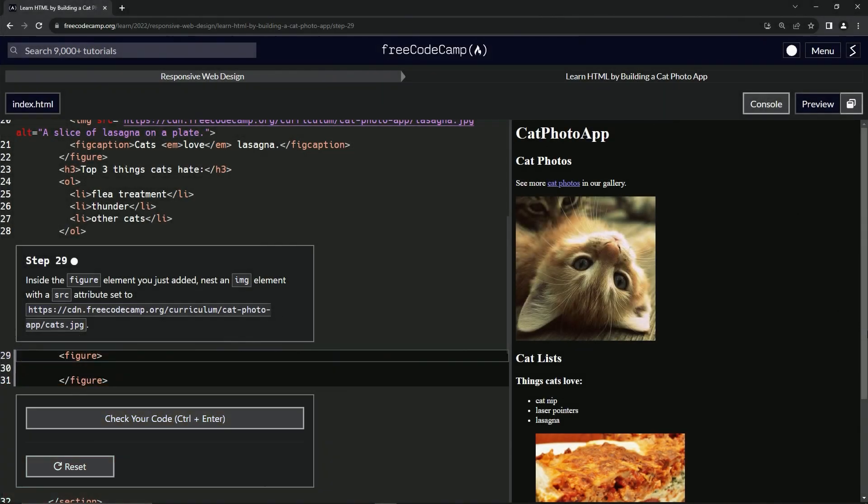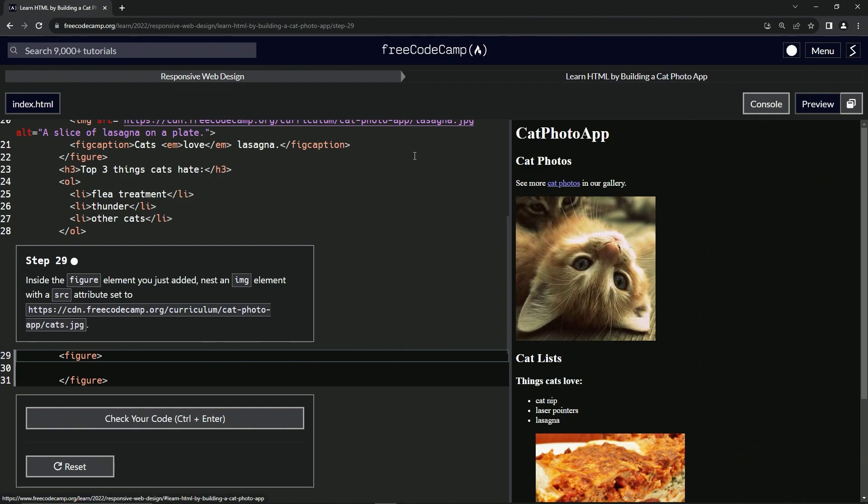All right. Now we're doing FreeCodeCamp, responsive web design, learn HTML by building a cat photo app, step 29.